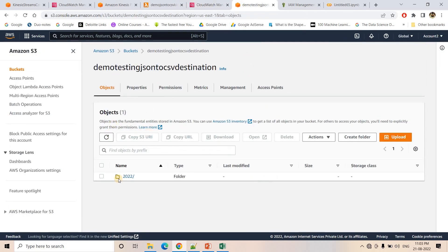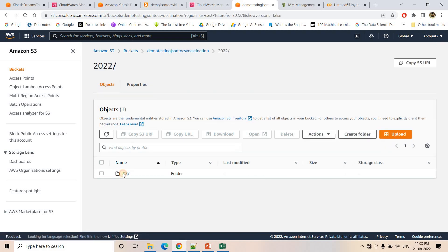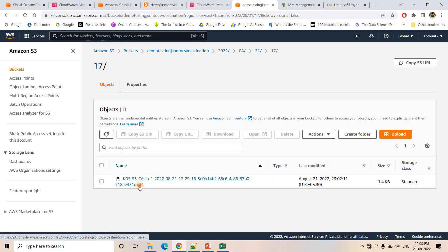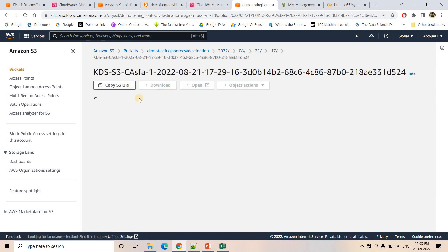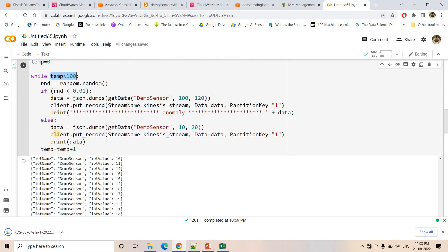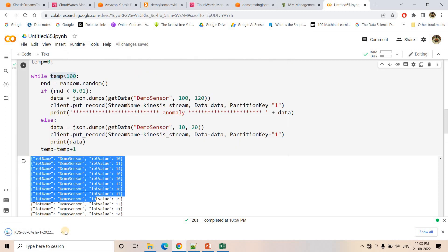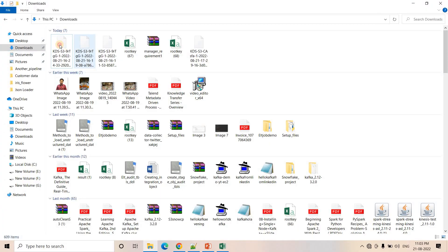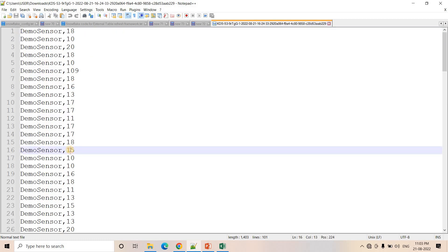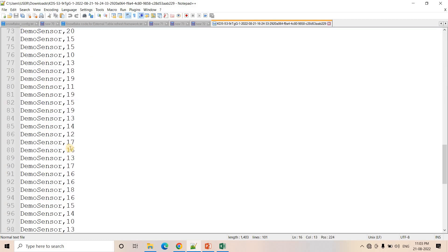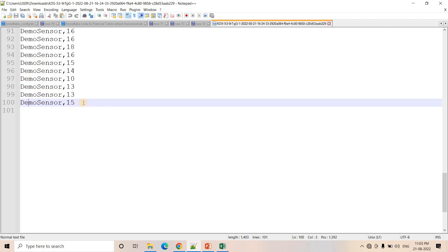Now I go to my S3 and refresh. The data is organized by year, month, date, and hour. I click to download the file to show you that the data we sent as JSON has been transformed to CSV format due to the Lambda transformation. Let me open it with a text editor — this is the data we are getting, and it is beautifully in CSV format. The first value is sensor name and the next is sensor value.